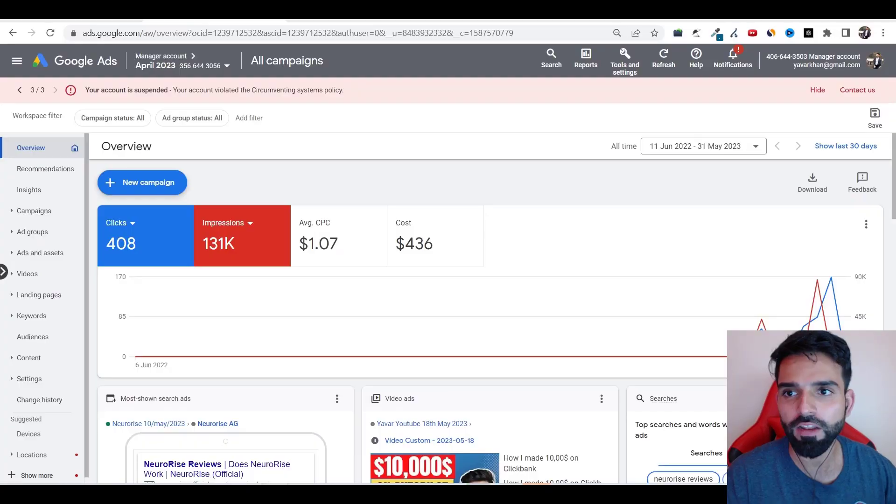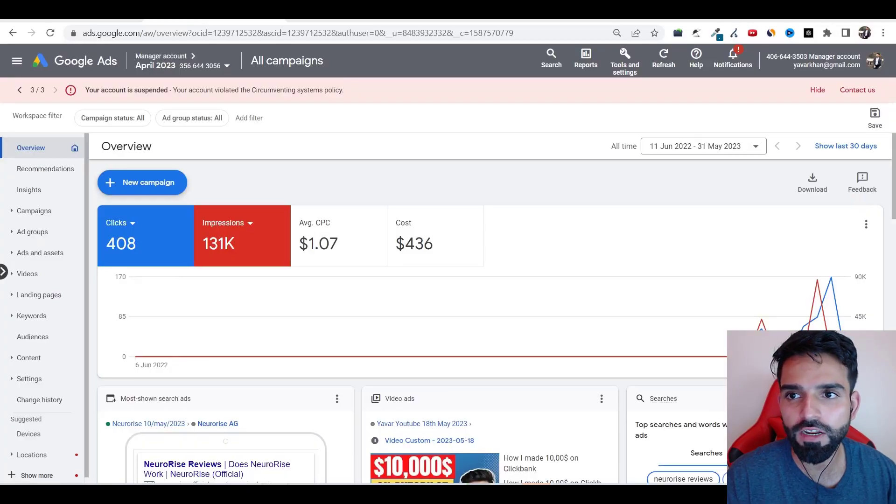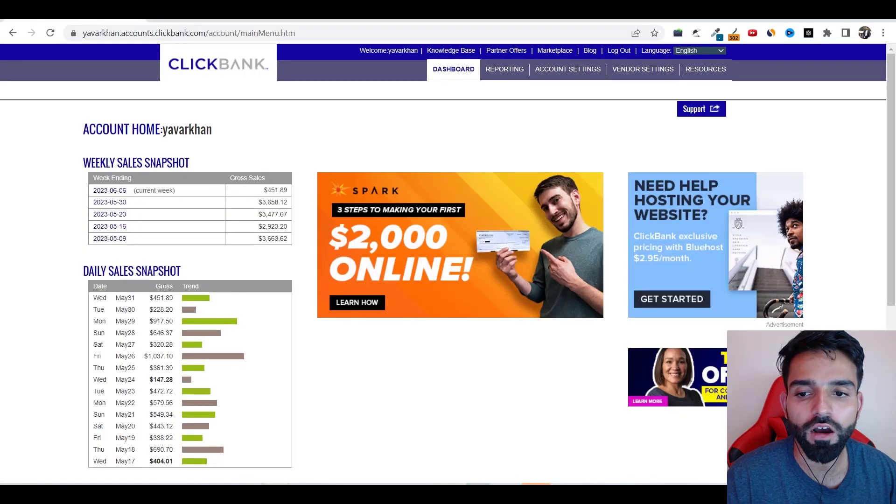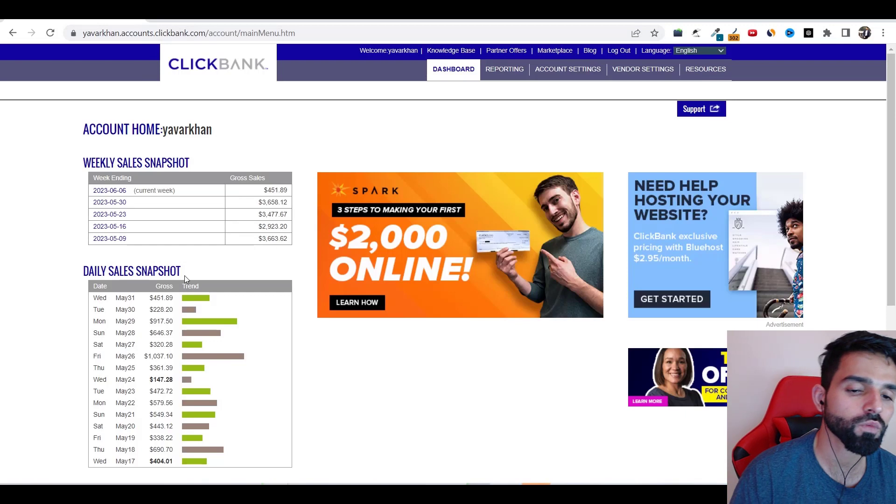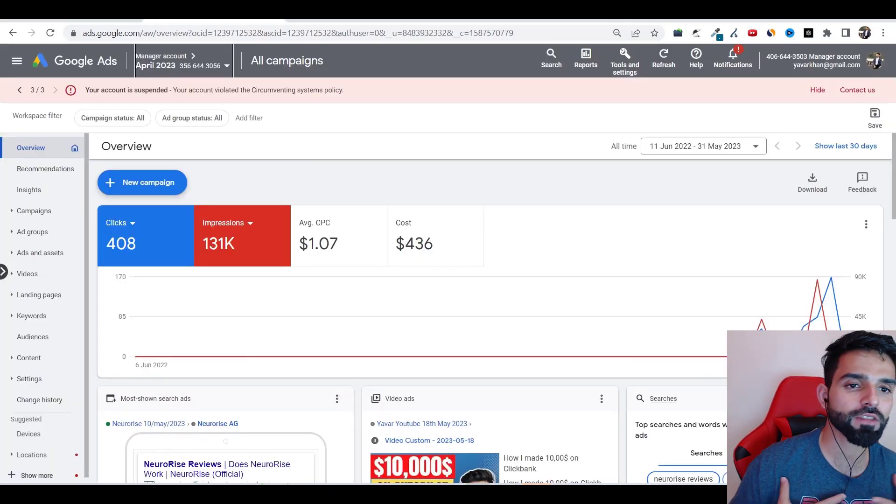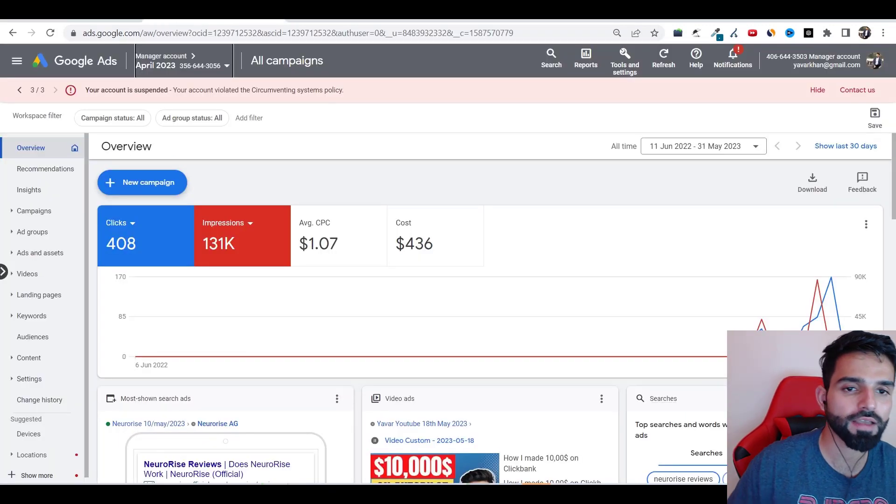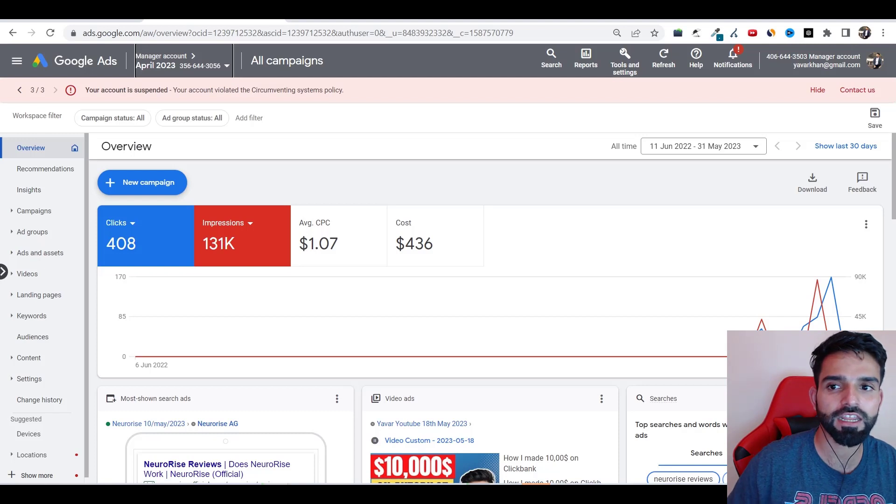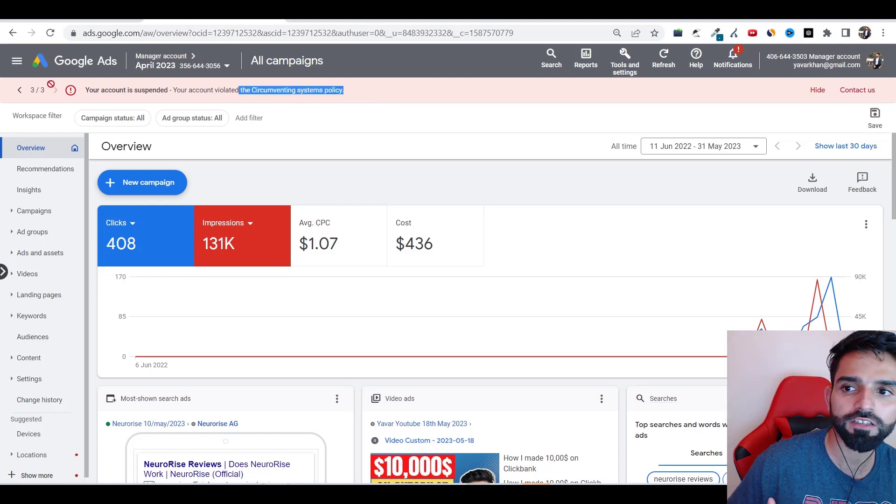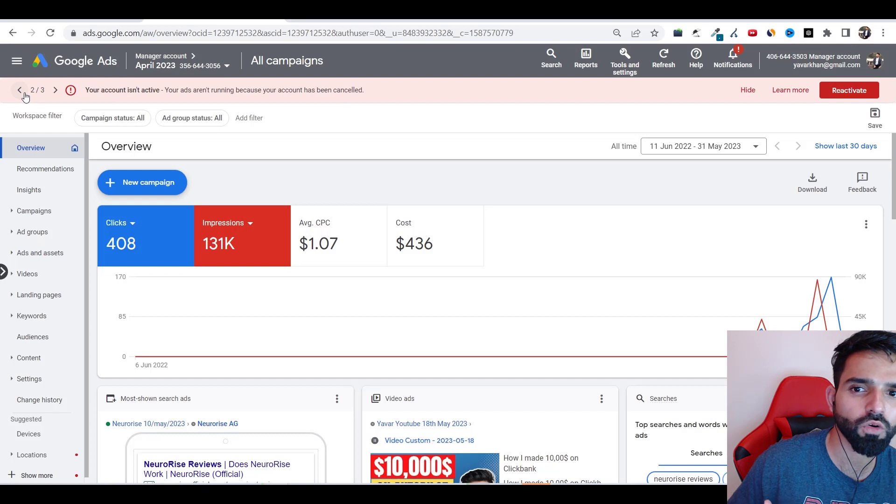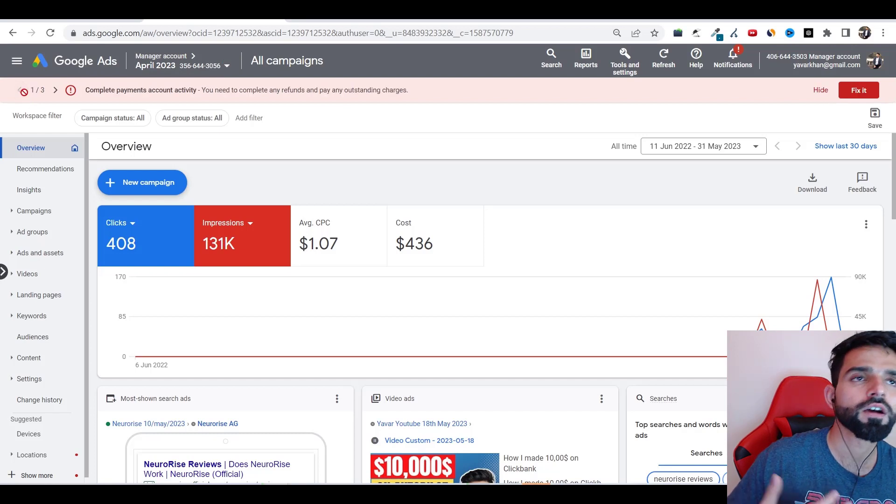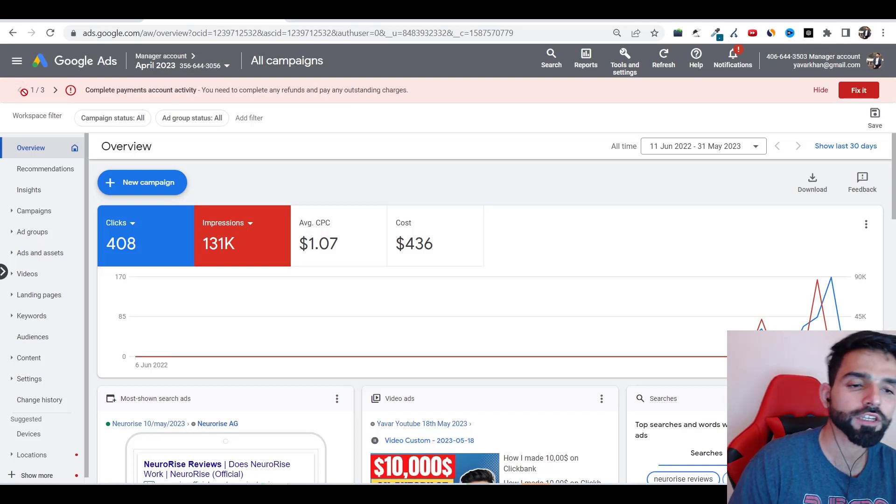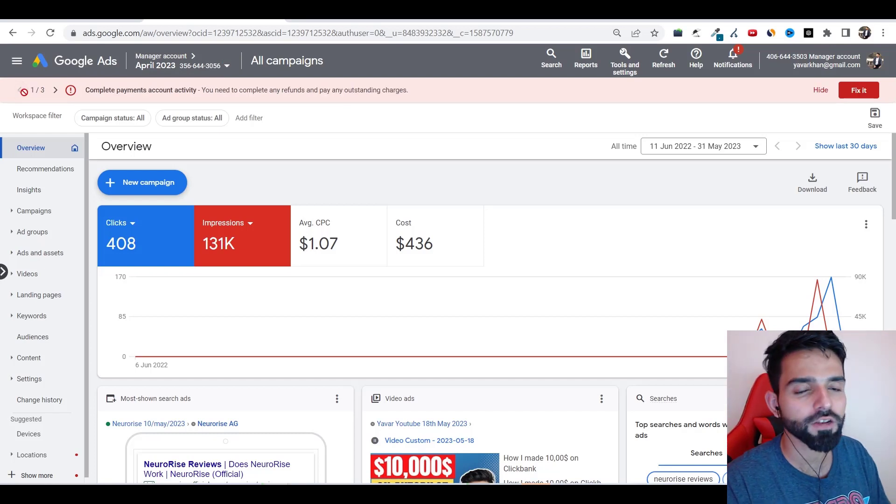Obviously when you're running any ClickBank offers, your account would get suspended. Even I'm the one whose account gets suspended. I was running it and as you could see, account is suspended due to circumventing system policy and then there's one more as well, suspicious issues.